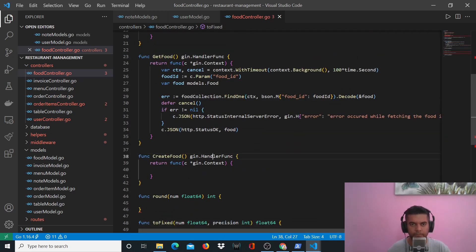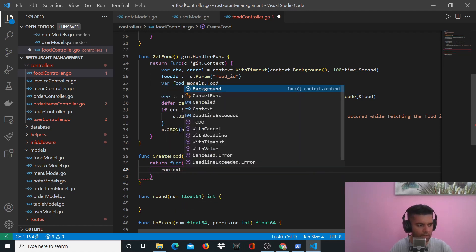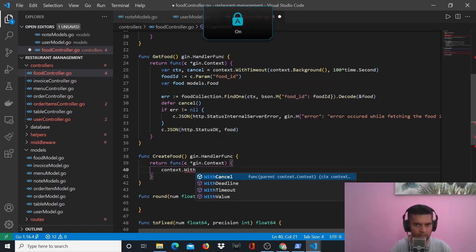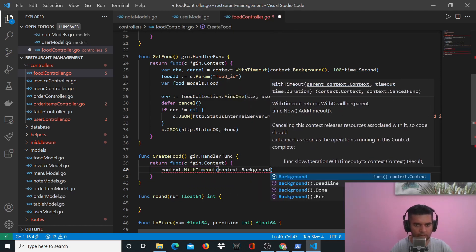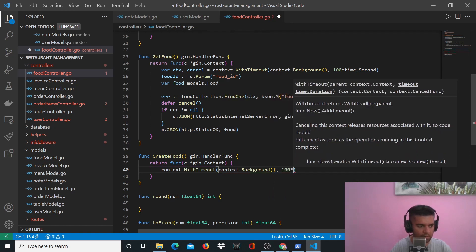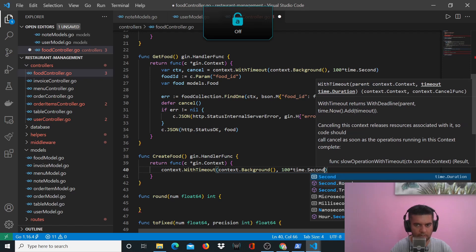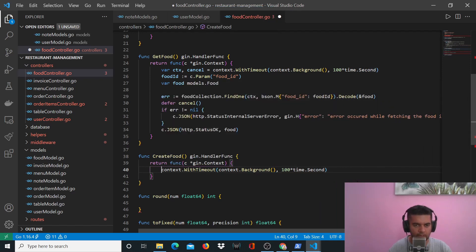Now let's work on our CreateFood function. Here we'll have context.WithTimeout, context.Background, 100 multiplied by time.Second, and we'll capture that in context and cancel.